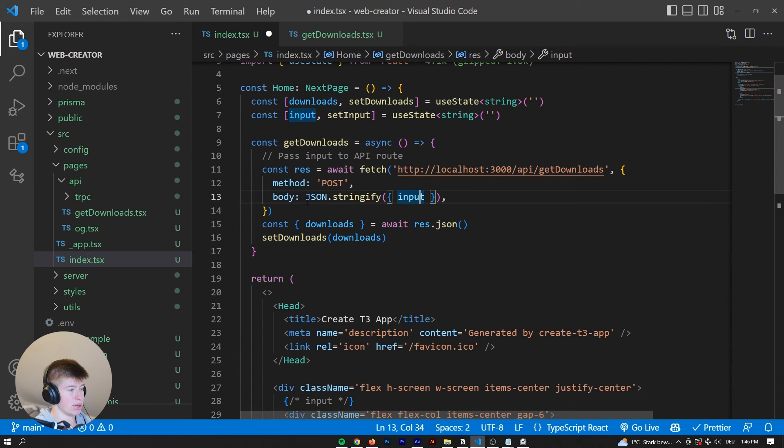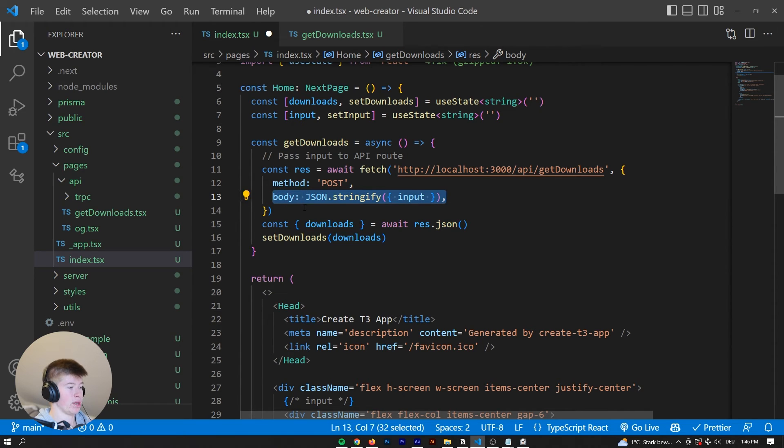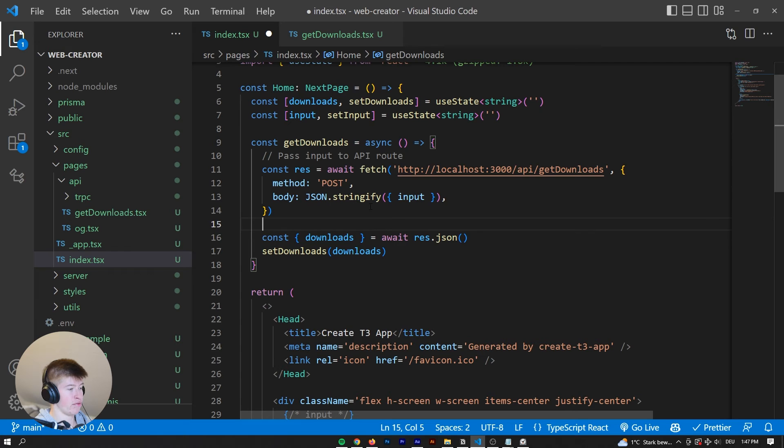But in this instance, we're going to work with the regular fetch. So we are passing the input as the body.